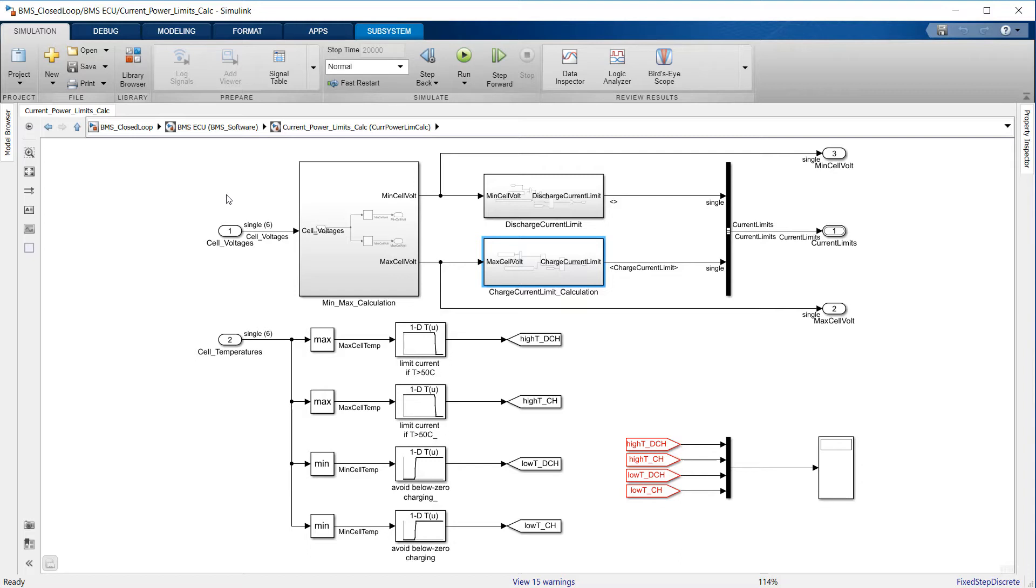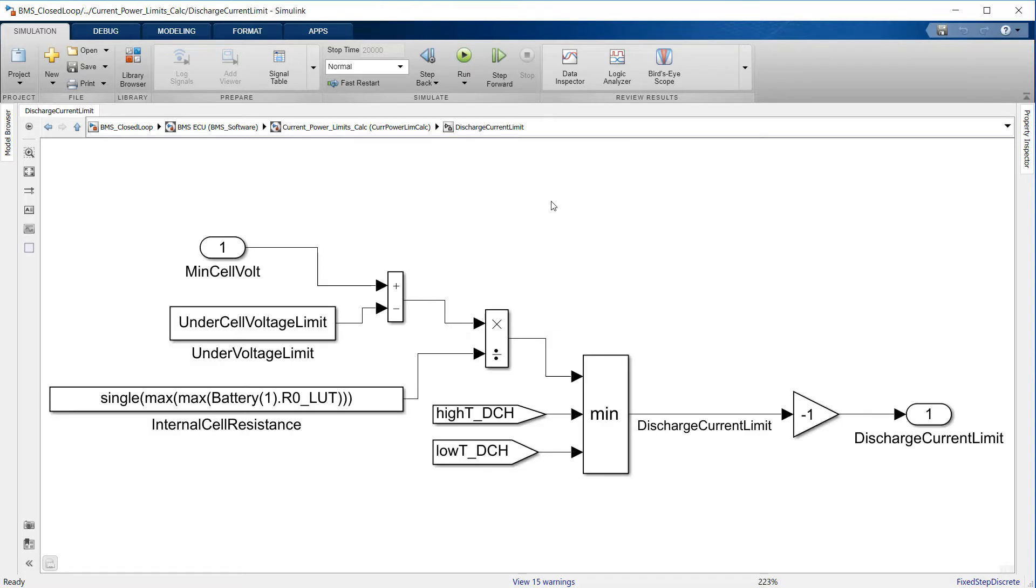Comparing the minimum cell voltage in the module against this lower threshold and dividing it by the maximum internal resistance value calculated for this cell, we can compute a voltage-based current threshold.